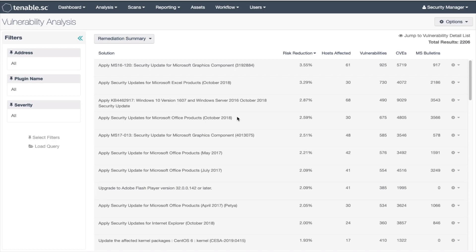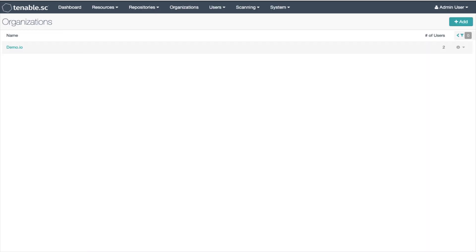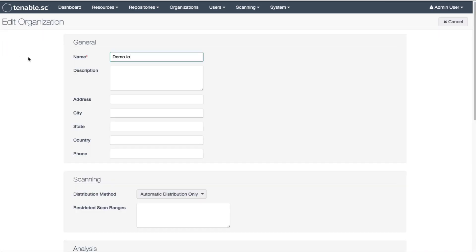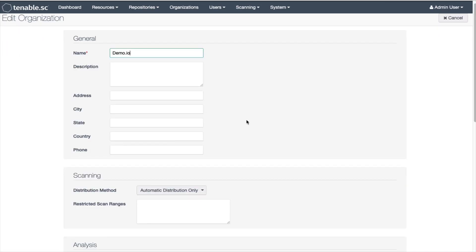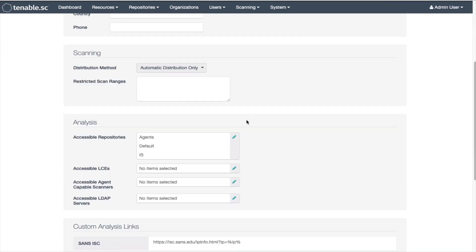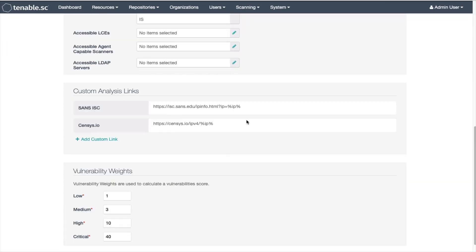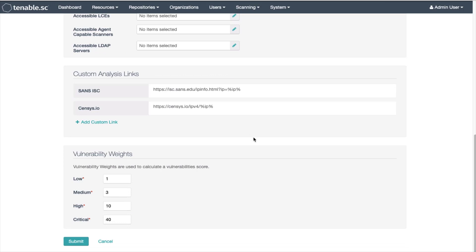Let's start by discussing the vulnerability weight score and how to calculate the vulnerability weight. Go to the admin context and open up an organization. In this screen at the bottom of the page you will see the vulnerability weights of 40, 10, 3, and 1.